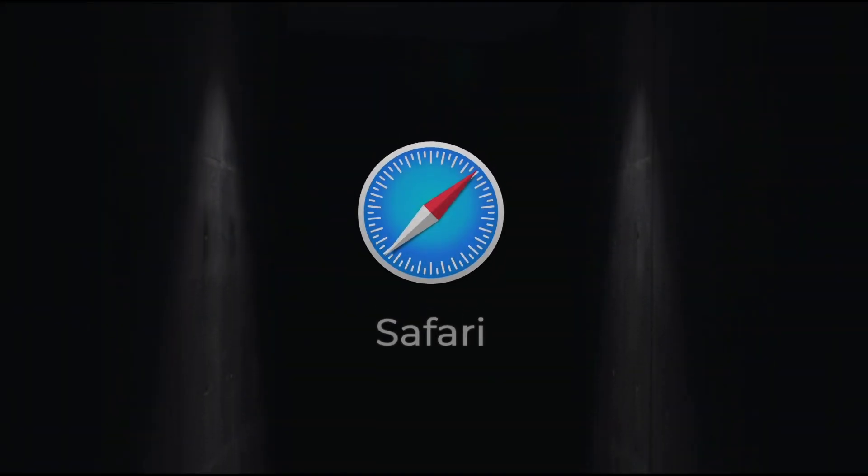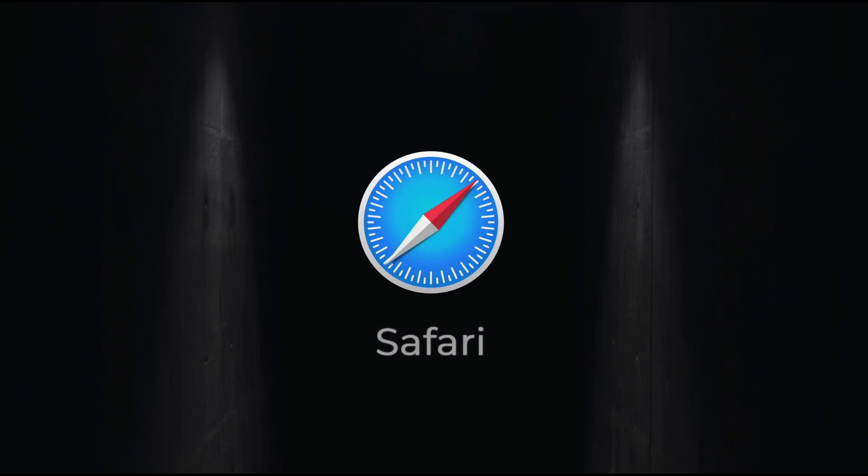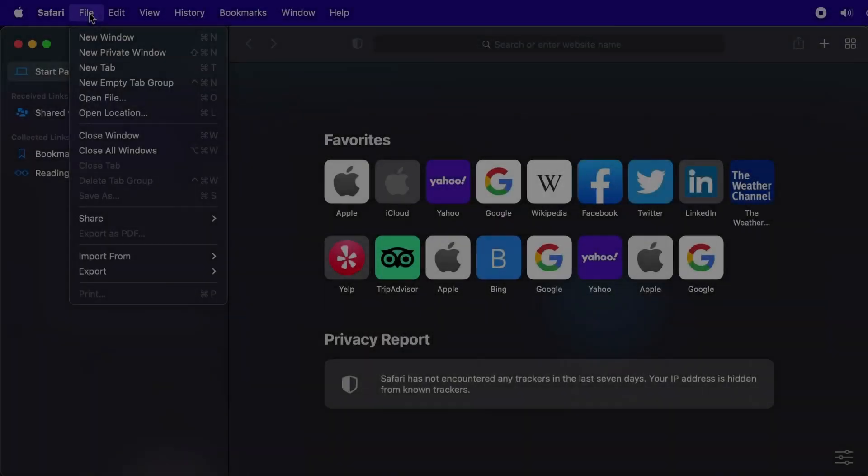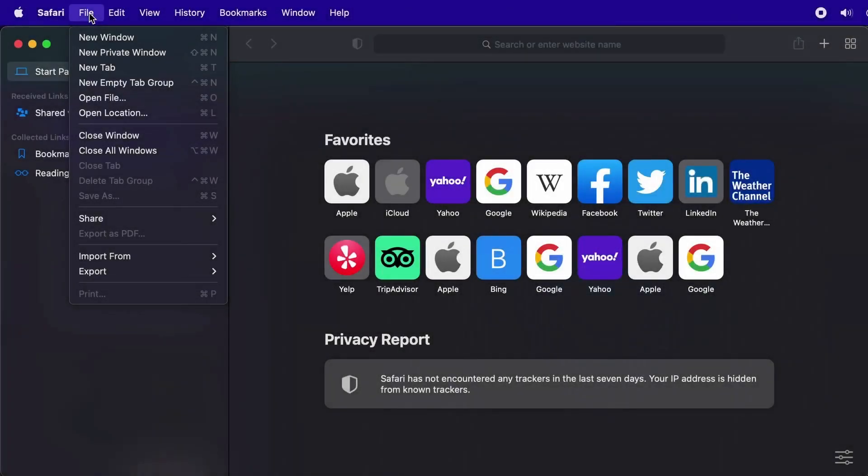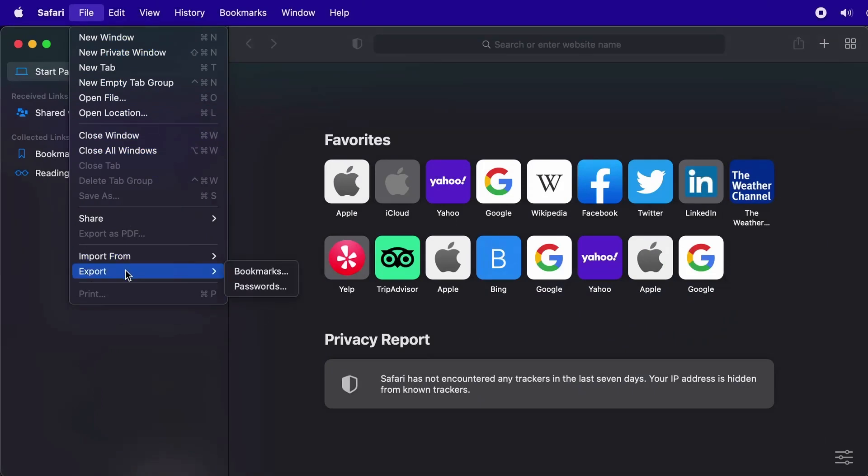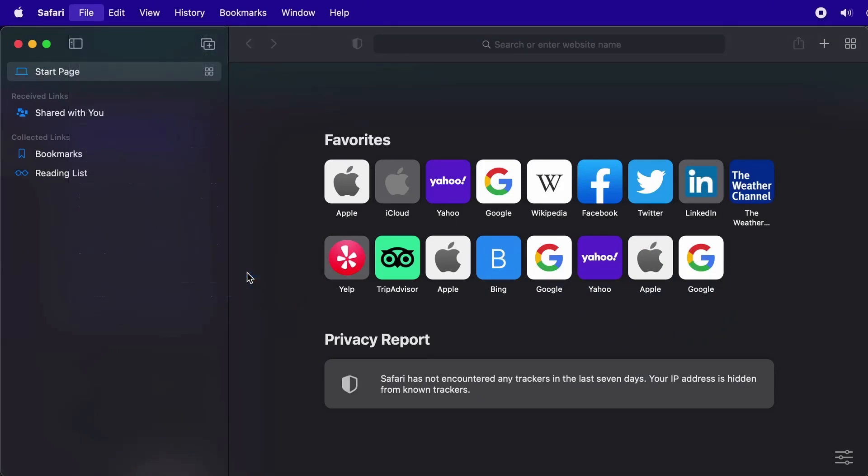In Safari, you can export your bookmarks by going to the file menu at the top and selecting export. There, you will see an option called bookmarks, which lets you save the HTML bookmark export file.